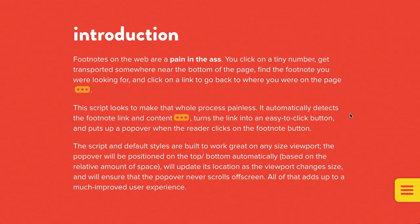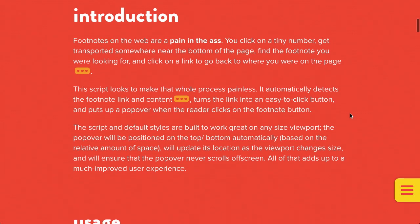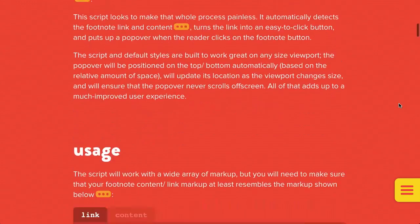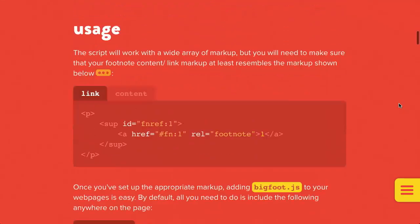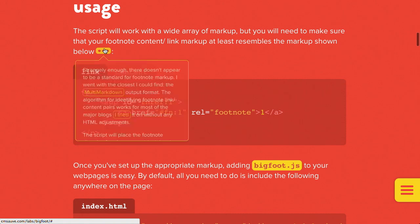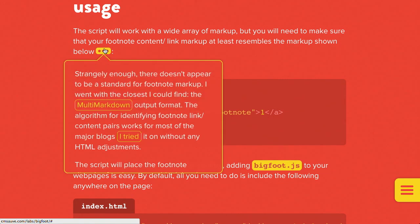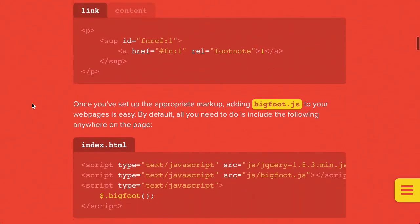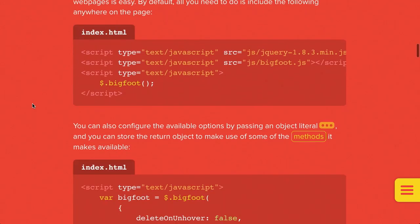It's built for mobile devices and responsive designs. Now, it says that footnotes on the web are a pain somewhere. You click a tiny number, you get transported somewhere near the bottom of the page, you find the footnote, and then you have to go back to where you were before. Now, this script goes through and makes that process painless. It automatically detects the footnote and then turns the link into an easy to click button like so. And that is exactly what it looks like. Isn't that absolutely wonderful?